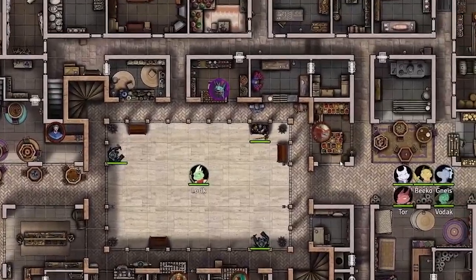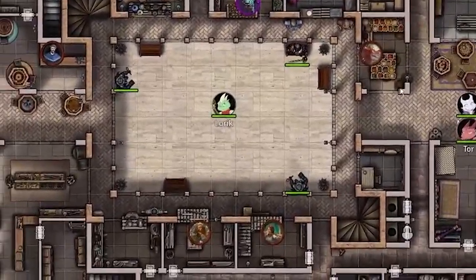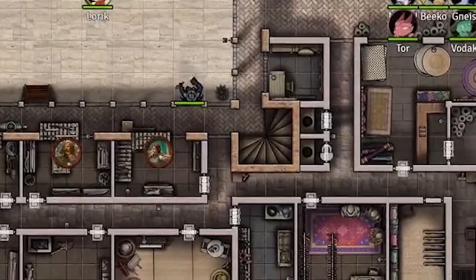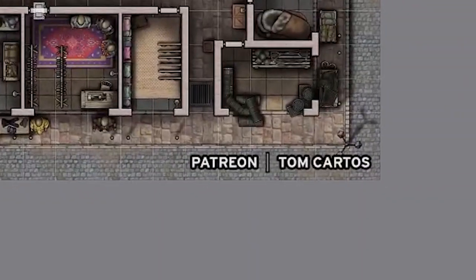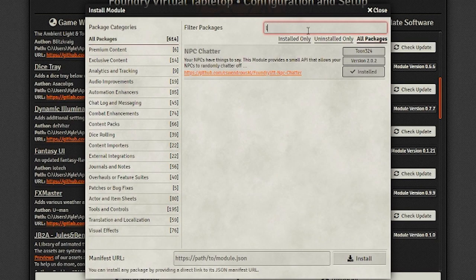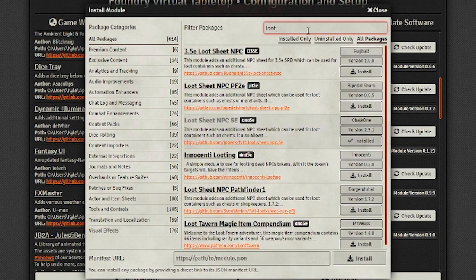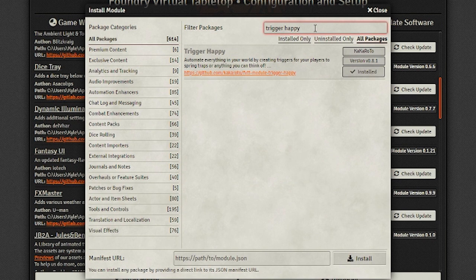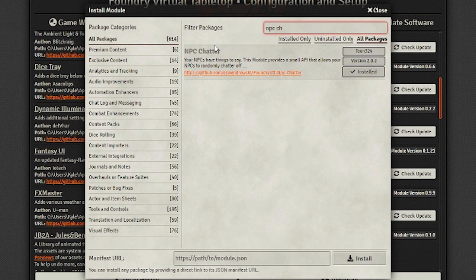Tom Cartos made this map, chock full of unique shops for anything you could ever buy. Go support his work on Patreon. The modules you'll need to set up your merchants are D&D 5e NPC Loot Sheet, which provides the Shop It interface; Trigger Happy, which provides the functionality to trigger certain macros on a click; and NPC Chatter, which allows you to play a string of text randomly chosen from a list you create on an NPC.